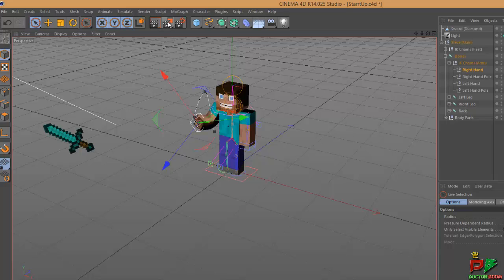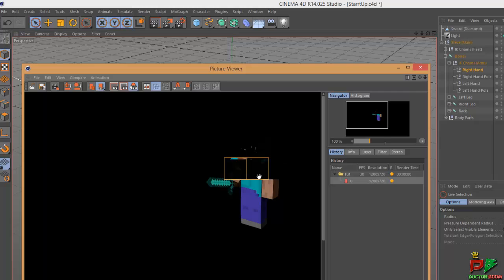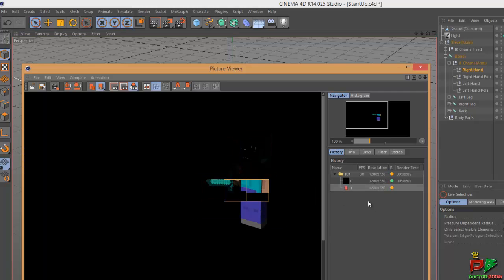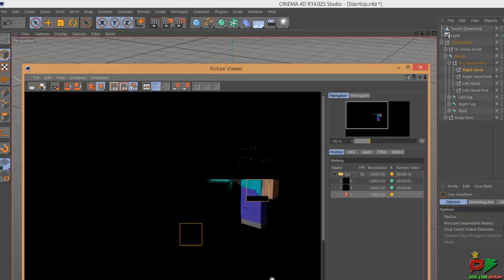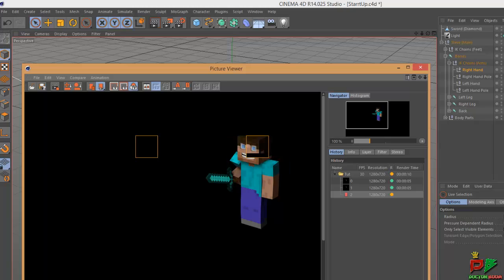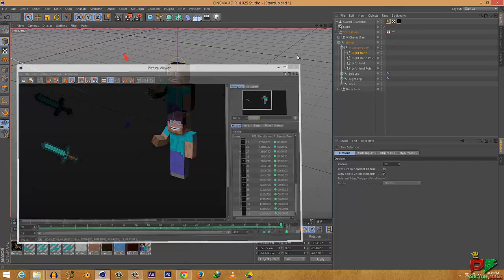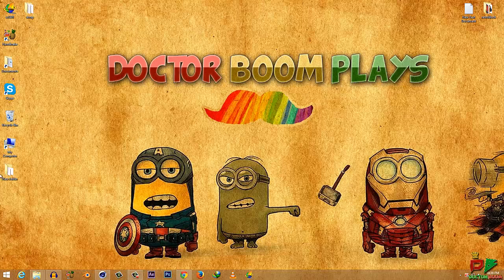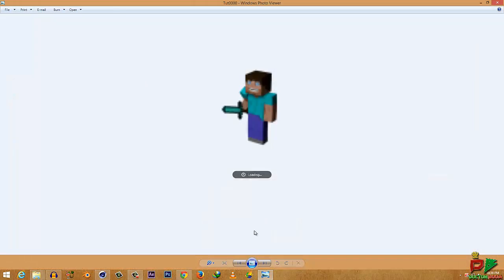Make sure the alpha channel is checked. If you want it exported as one single movie, select AVI movie. If you want a transparent background, select PNG. Click the render window button and wait for it to render out. I'll come back after every frame renders. As you can see it's rendering every frame.